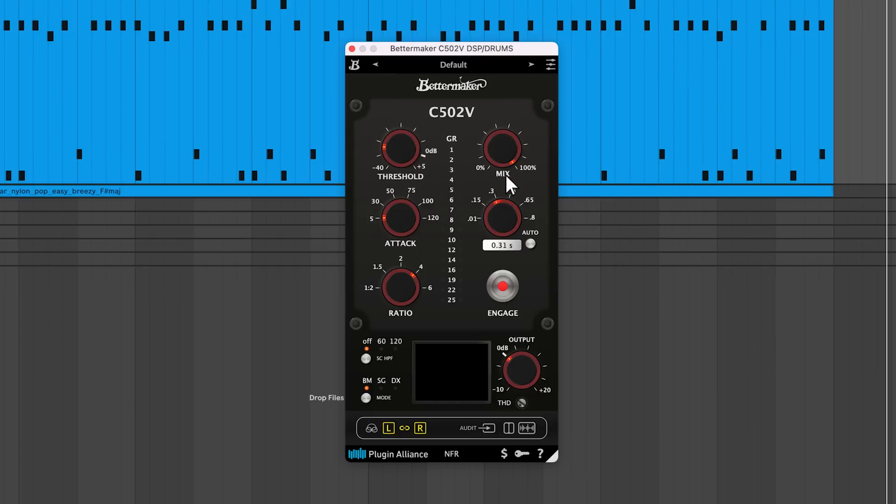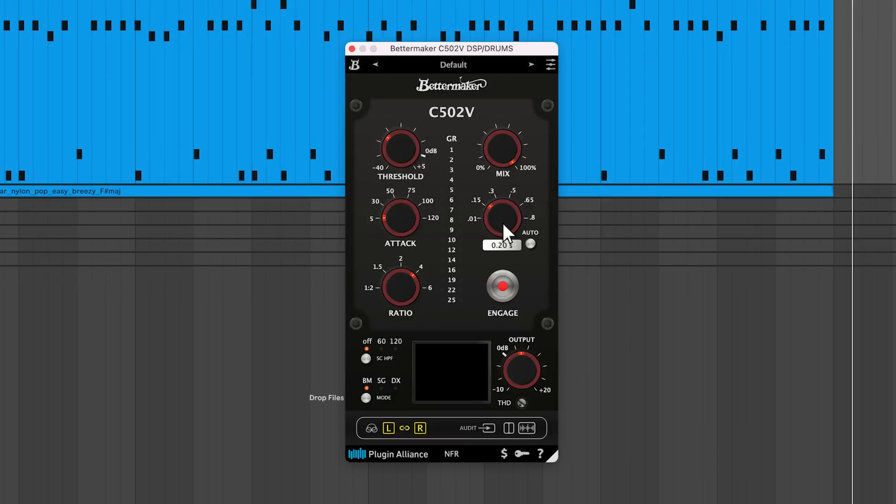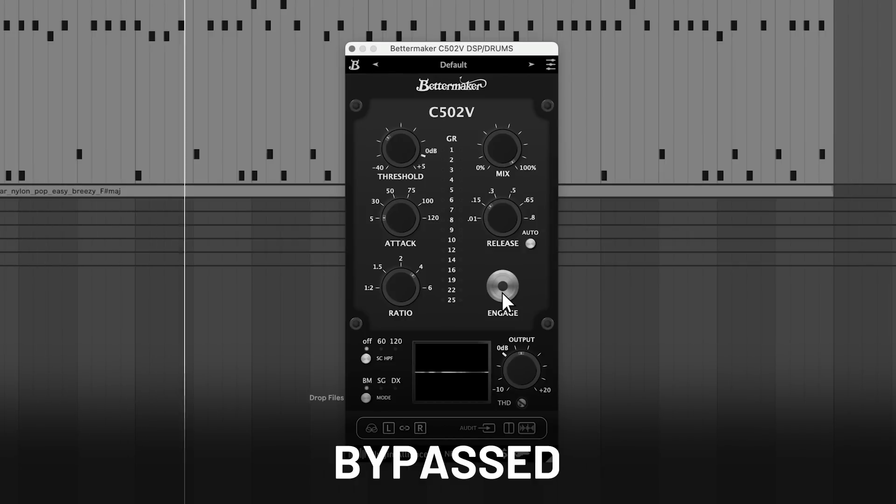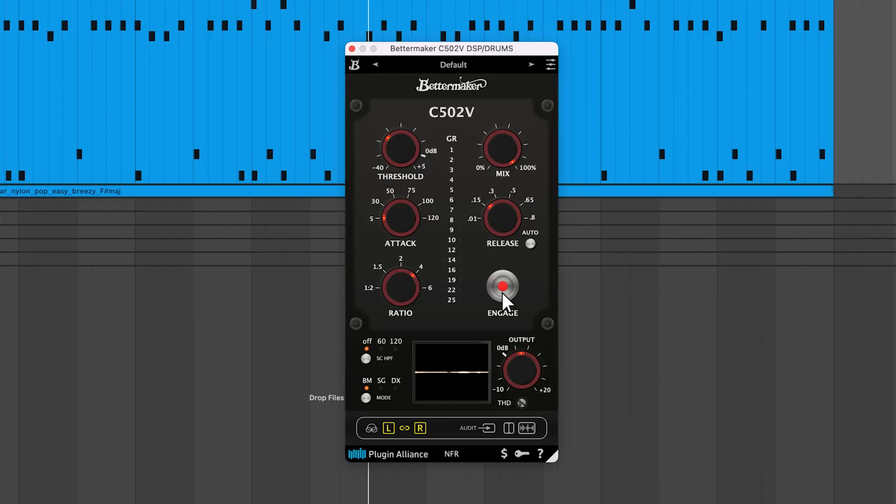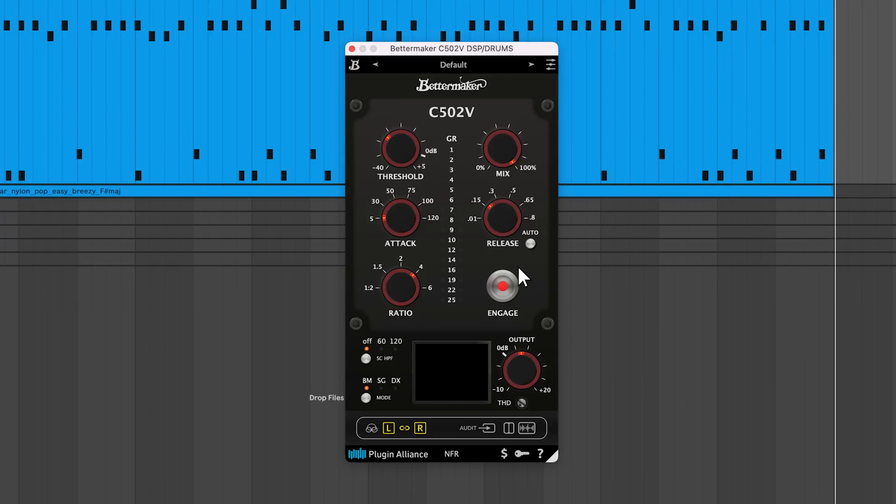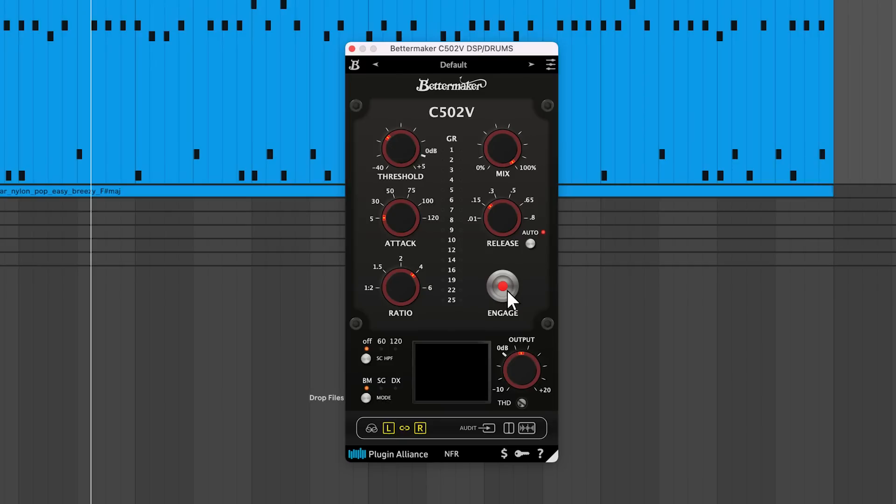Generally, you want to use a fast attack and release to control overly transient drums and slower settings for sounds like pads and soft pianos with less transient content. There's also an auto-release feature that automatically sets the release time based on incoming audio content.